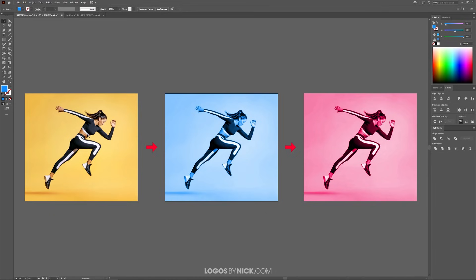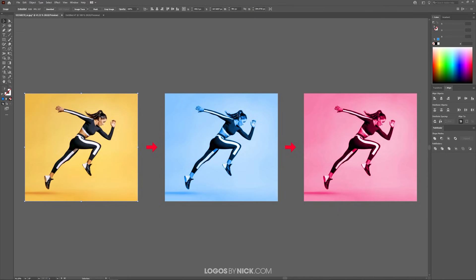As you can see here on my screen I have this original image on the left and I was able to create color overlay varieties. This method works with photographs and vector artwork as well. It works with pretty much anything you want to do this with.